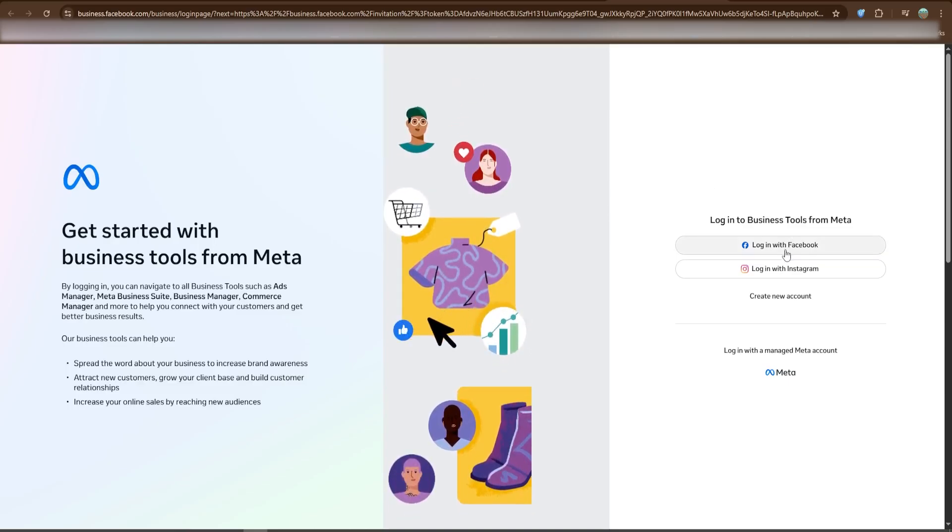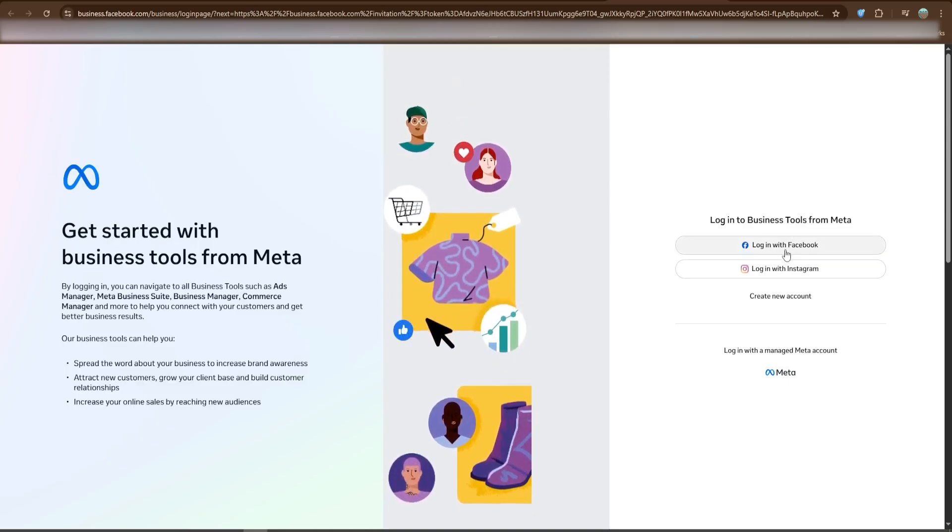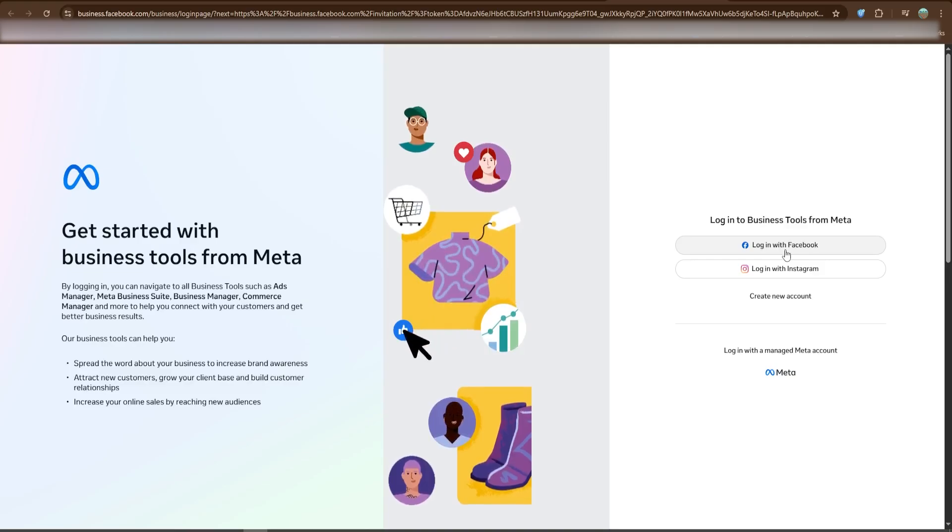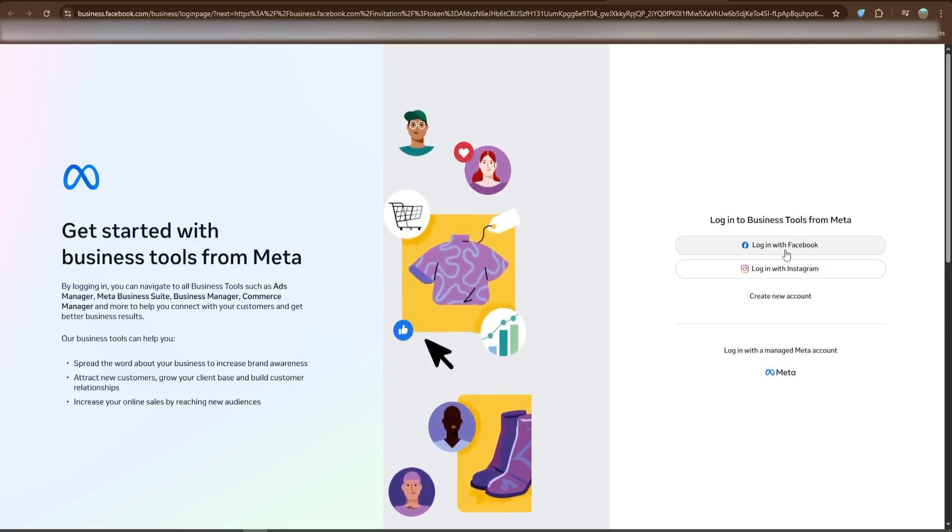First, go to Facebook Business Manager, your central hub for managing ads, pages, and team members.